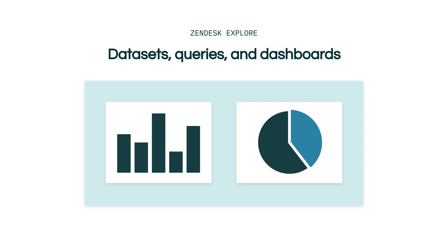However, when the time or need comes, you'll be able to create your own dashboards from the queries you have created from the datasets provided.